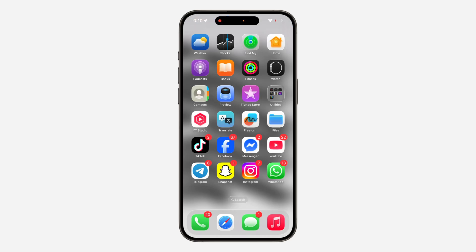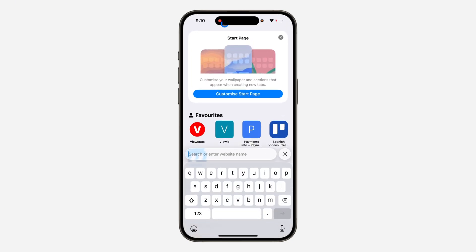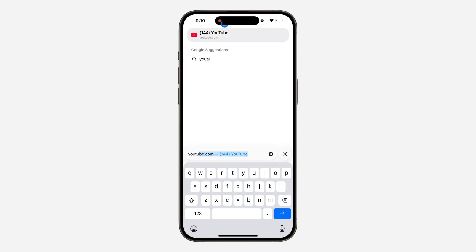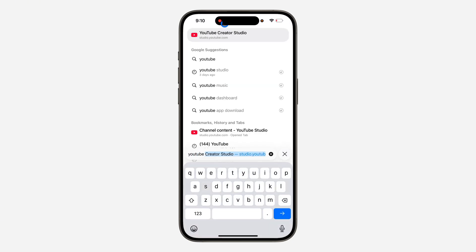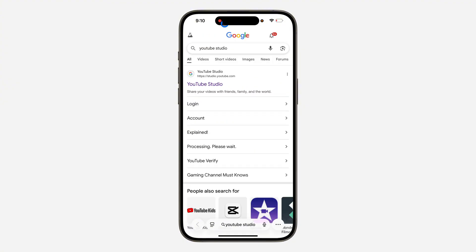Hey guys, in today's video I'm going to show you how to delete all YouTube videos at once on phone. The first thing is open up your browser and search for YouTube Studio.